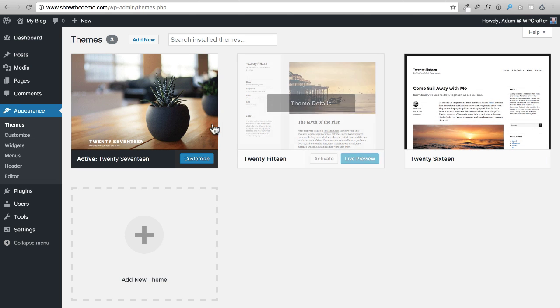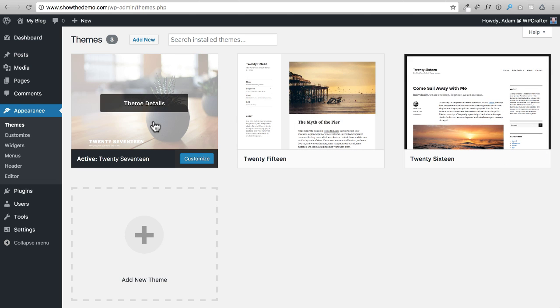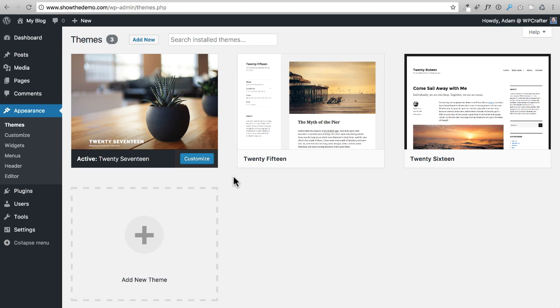We're not going to use any of these themes. Instead, we're going to use a theme called GeneratePress. It is the most amazing theme — it's lightweight, it works with any page builder, it is very powerful, and it has an amazing developer backing it.